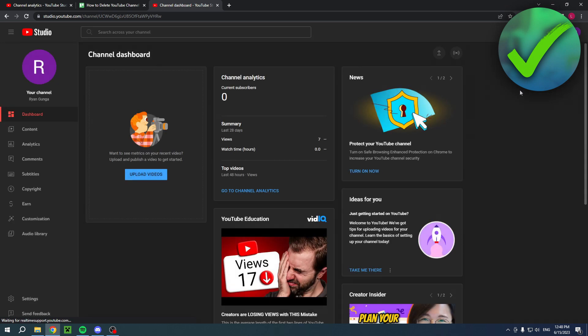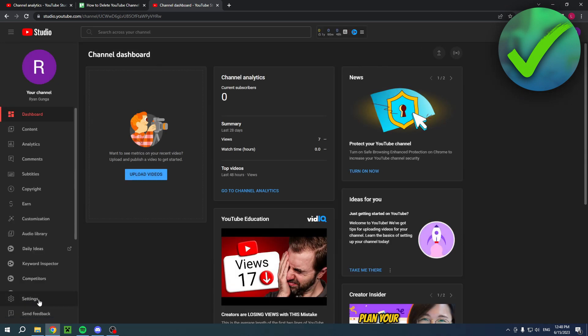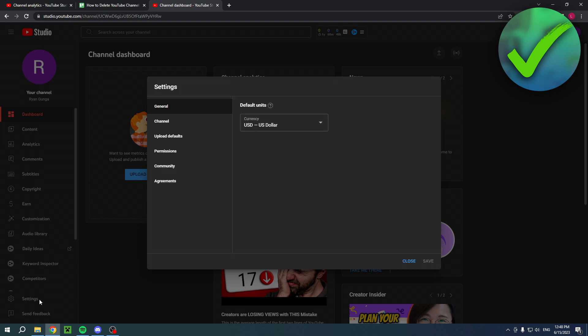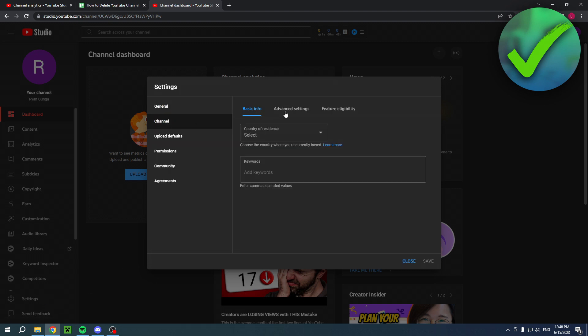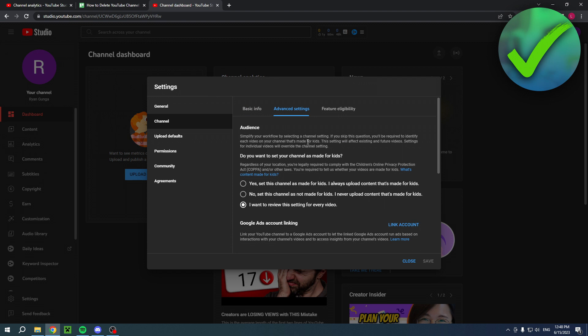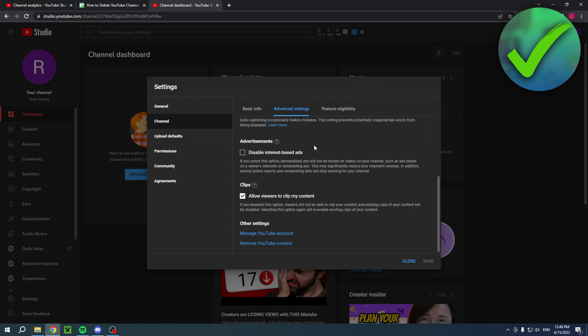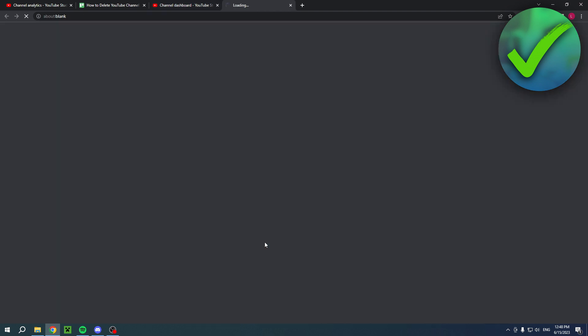You want to go ahead and open up the settings in the bottom left corner. Then click on the channel section and go to the advanced settings. Once you are there, scroll down to see remove YouTube content. Click on there and this new tab will open up and you will first have to log into your Google account.